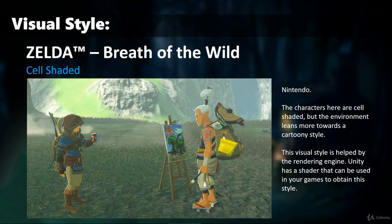Next is Zelda: Breath of the Wild — a very cool game, probably one of the best games ever created. You can clearly see 2D cell-shaded characters in this game, but the environment leans more towards a cartoony look — very bright, very colorful, and beautiful to look at.